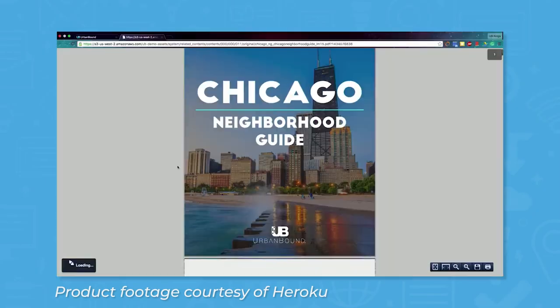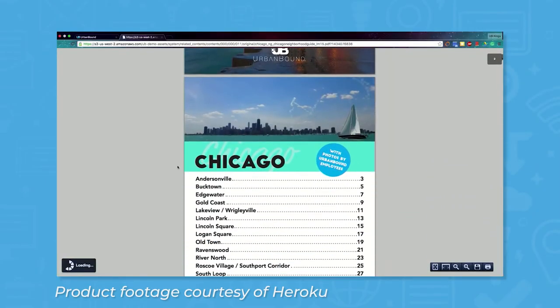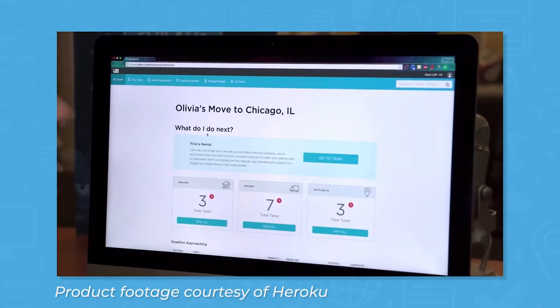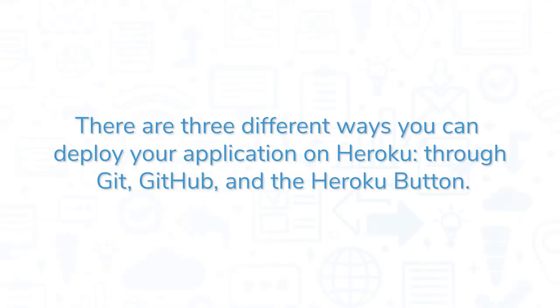Once your app is live, users can make requests through the Heroku platform, which are served by your application. There are three different ways you can deploy your application on Heroku: through Git, GitHub, and the Heroku button.